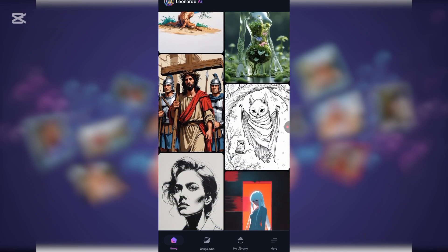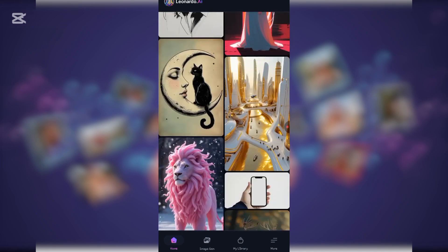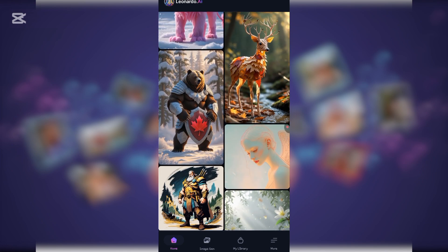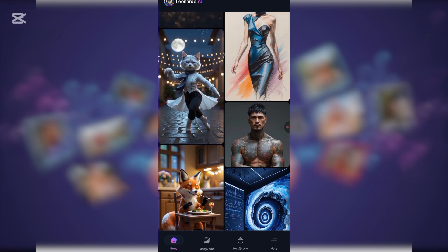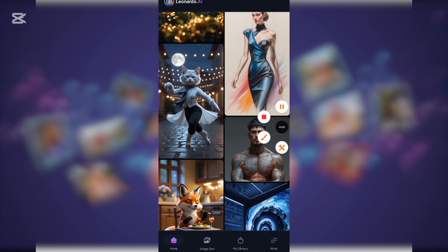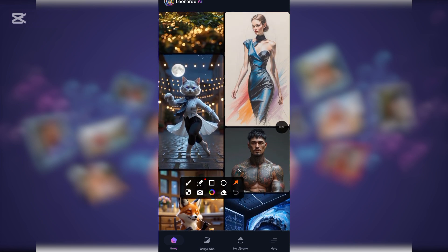If you like any of these and want to use them to create your video, it's very easy and simple. Let's say you like a particular one — all you need to do is tap on it. Once you tap, wait a little for the image to display. Once the image displays, you can see the prompt and download the image.